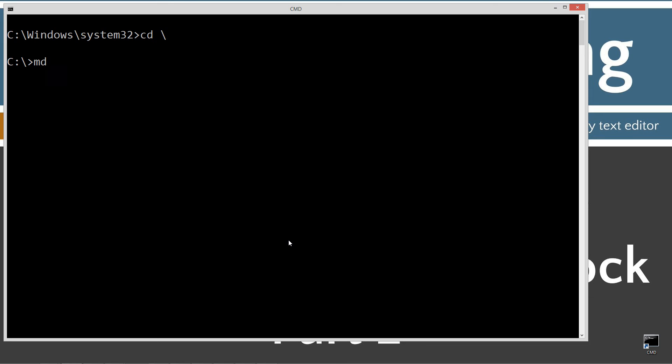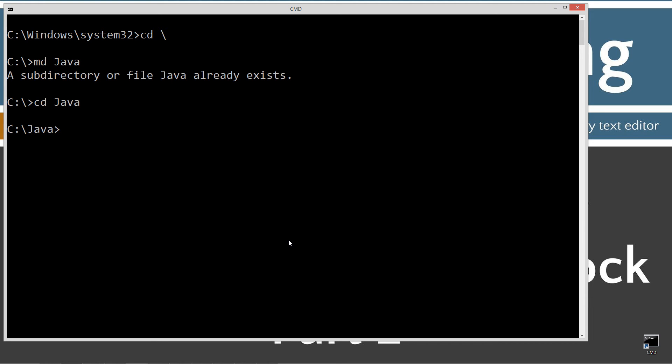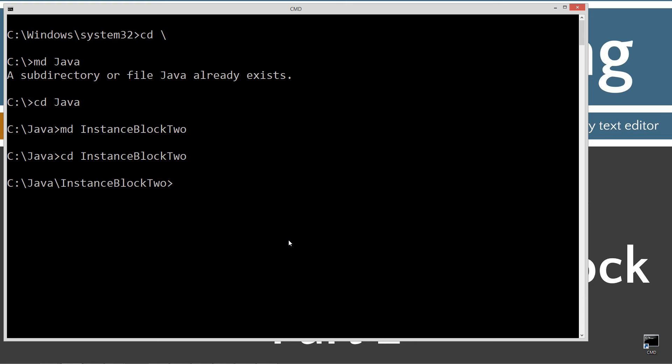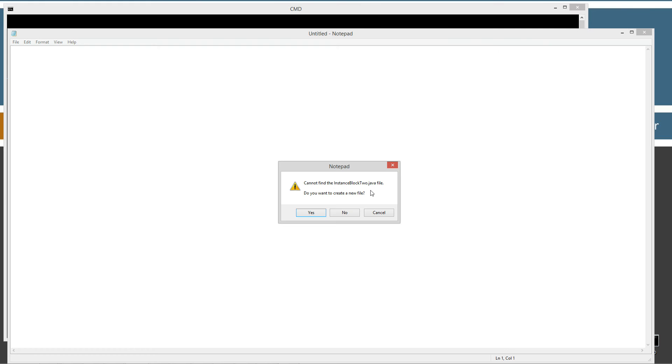cd space backslash, cd is short for change directory, and backslash tells it to go to the root. I'm going to make a directory with md called Java, and I already have it, but if you don't, it will create it for you. Change directories to the Java folder. I'm going to make another directory called instance block 2. I change directory to the instance block 2 folder, and then notepad instance block 2 as well, .java.